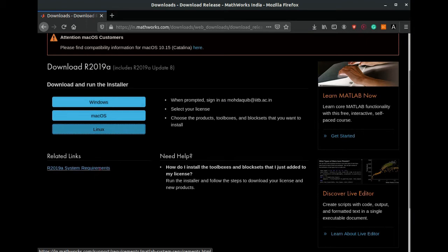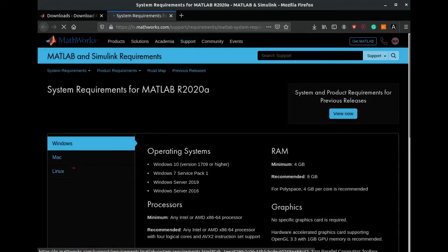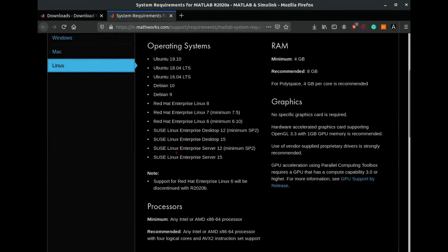Meanwhile, let me show you the system requirements for installation of 2019a. If we go to Linux, we can see these are the versions of Linux that are supported by 2019a MATLAB. It requires Ubuntu 16.04 or above, similarly Debian 9 or above.